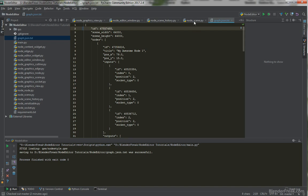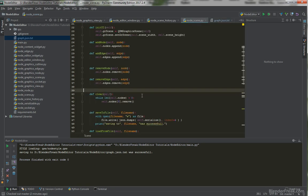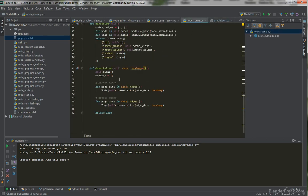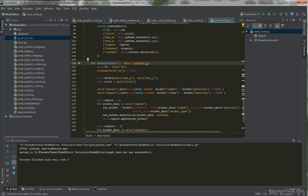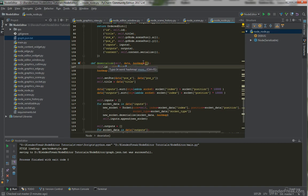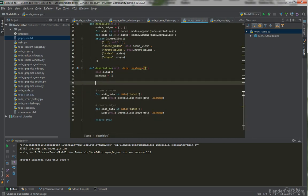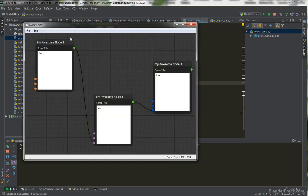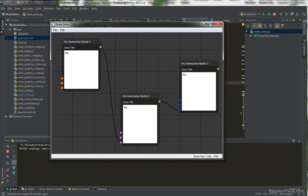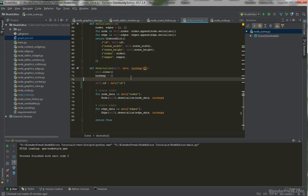Therefore we are going to go to the node scene's deserialize method. As you can see, when we do deserialization in the node we are storing self.id, but we forgot to do the same thing inside of the scene. So on this line we will put self.id = data['id']. Let's commit this as 'deserialization bug fix'.